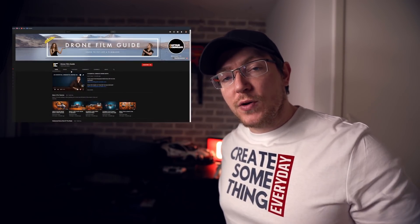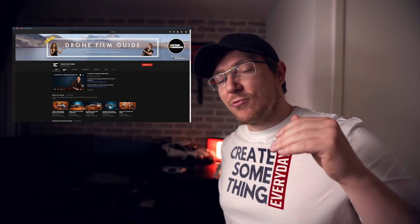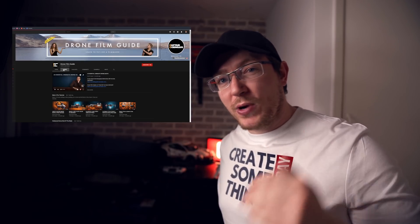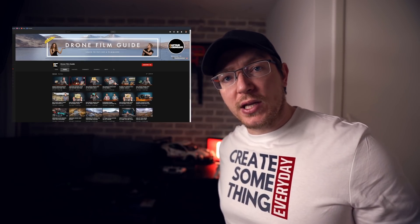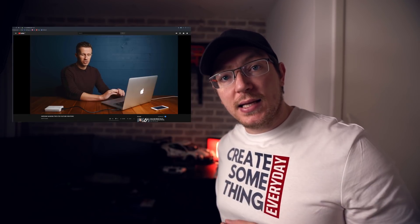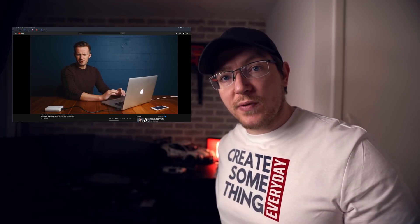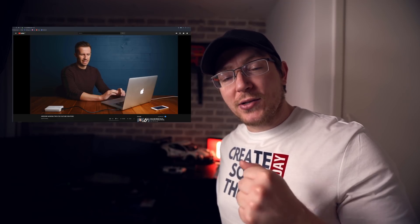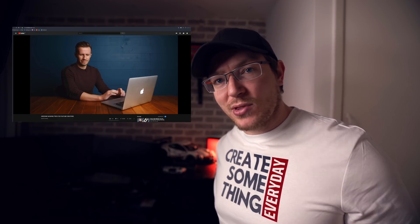Now I can't really take credit for this idea. The guys over at Drone Film Guide made a really great video where they showed you this technique. I just wanted to make a quick two minute video to show you how to do the exact same thing in DaVinci Resolve.